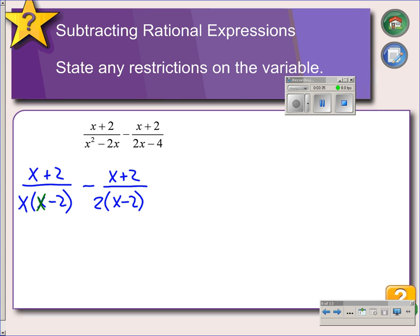The left side denominator has an x, but the right side does not, so we're going to multiply the right side by x, top and bottom. The right side has a 2 that the left side doesn't have, so we're going to multiply the left side by 2, top and bottom.